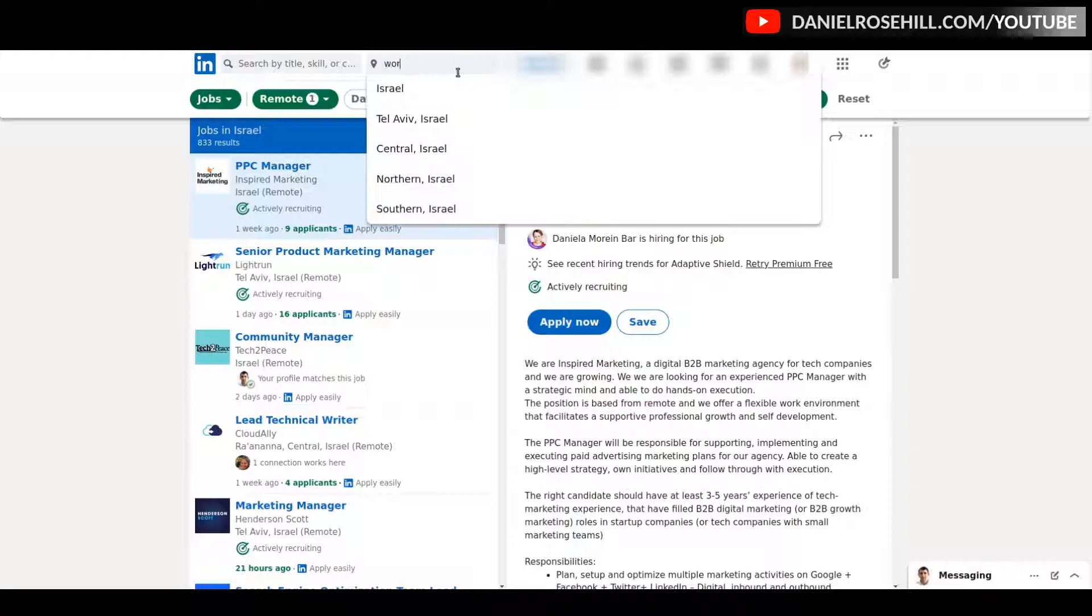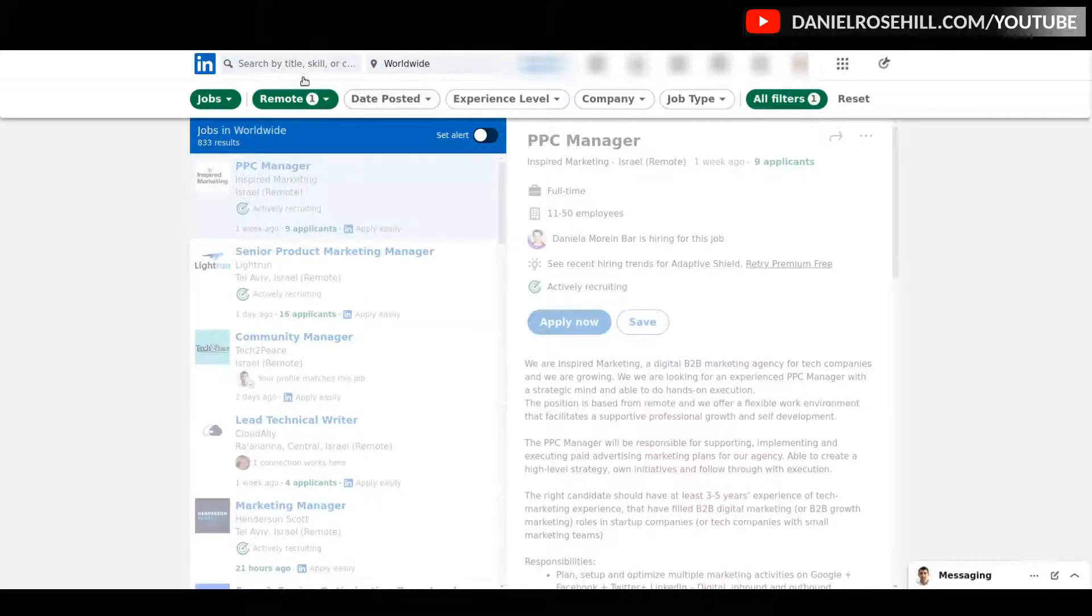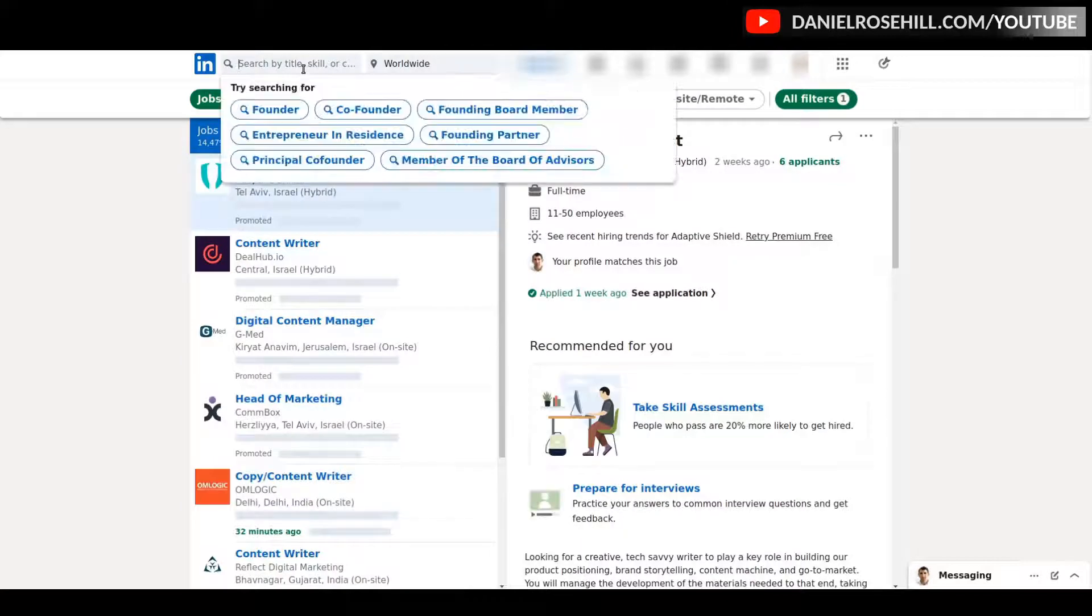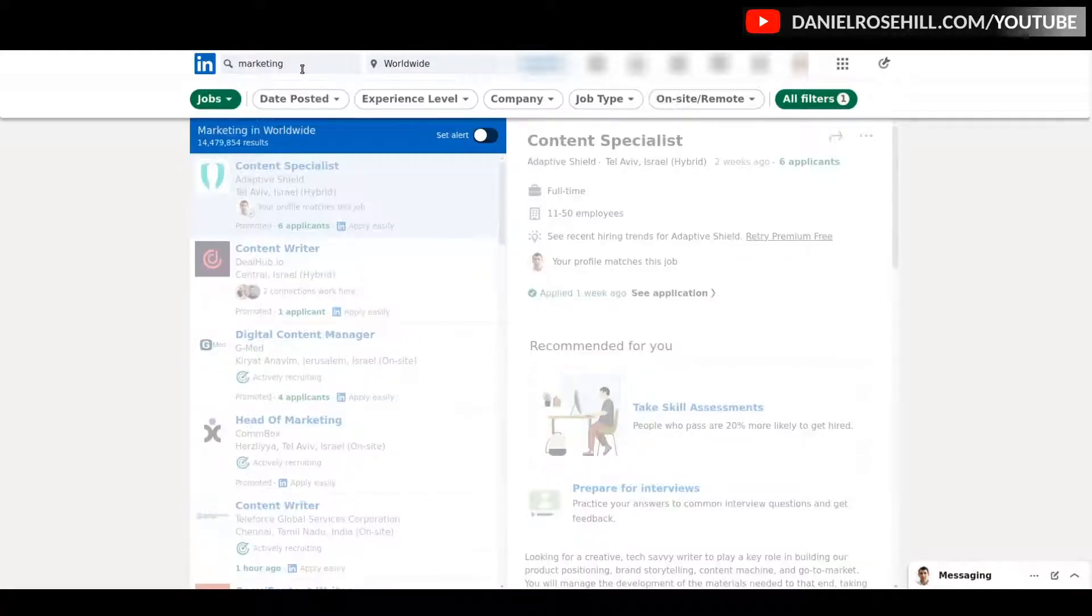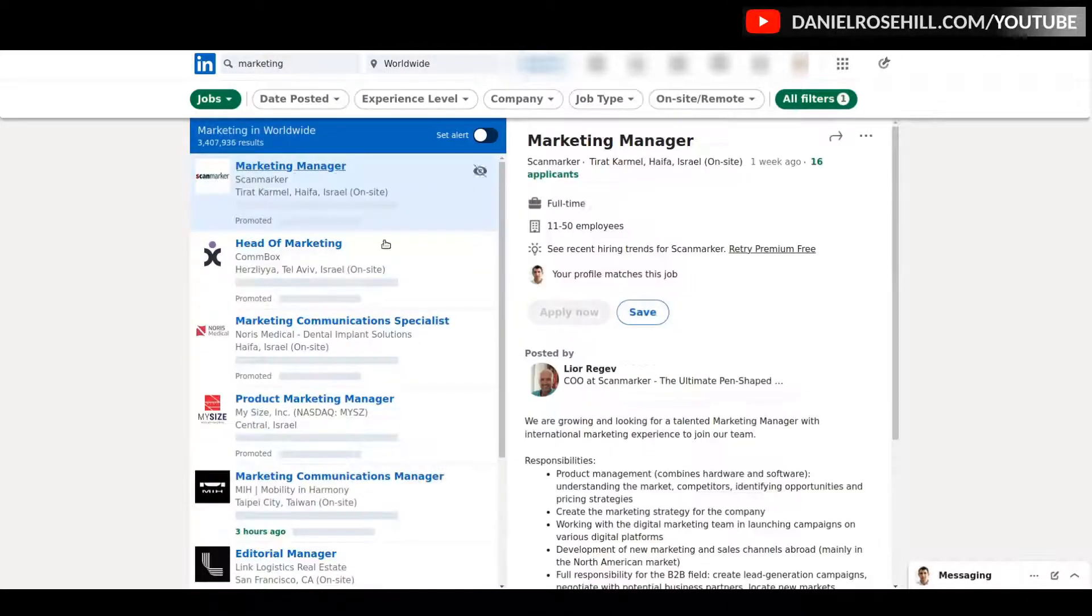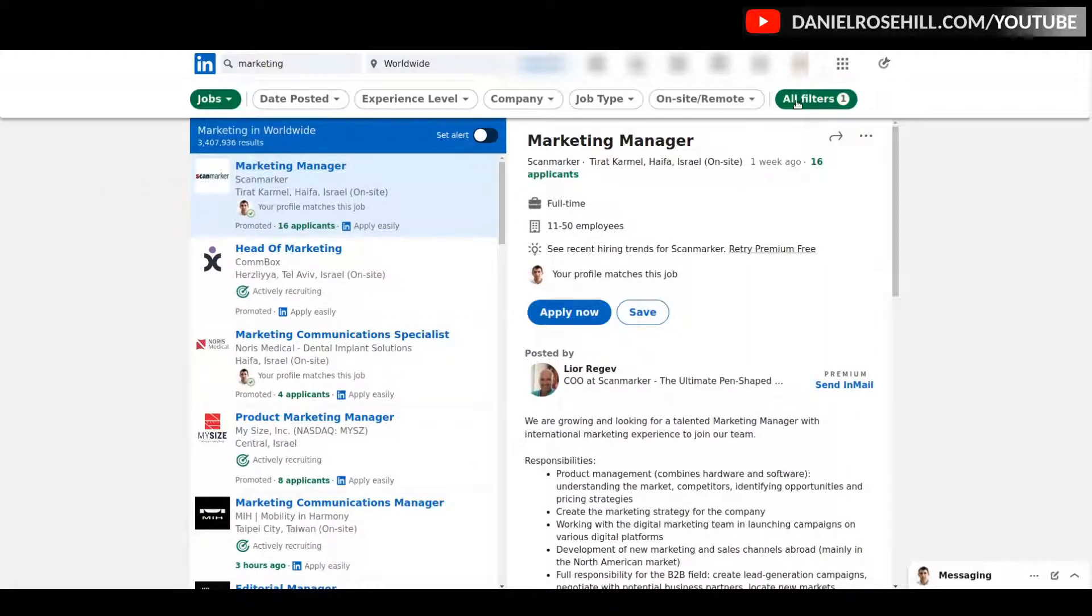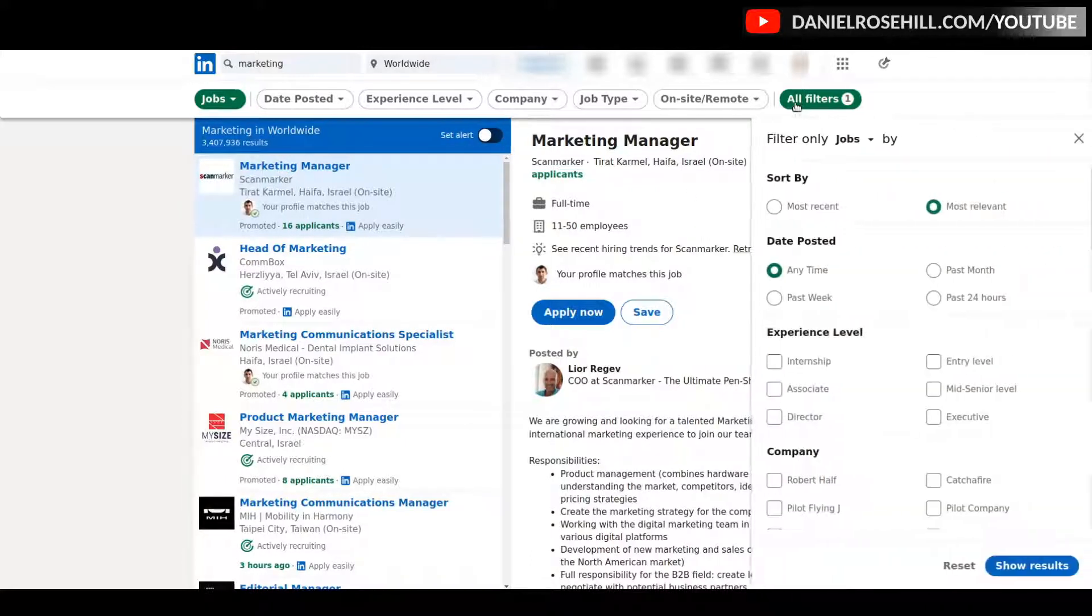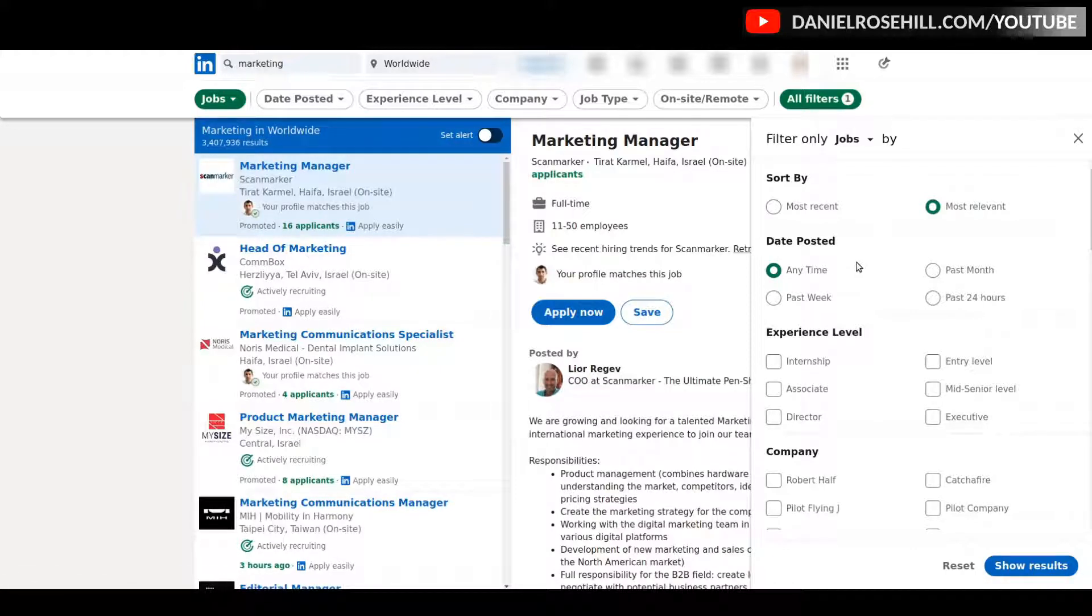This is where I can actually specify what I'm looking for. You can see it's defaulted to my profile geography, but I can also change that to worldwide. So let's actually go ahead and do that. First I'm going to go for worldwide, and let's throw in 'marketing.' Now we have almost three and a half million results, which is pretty crazy.